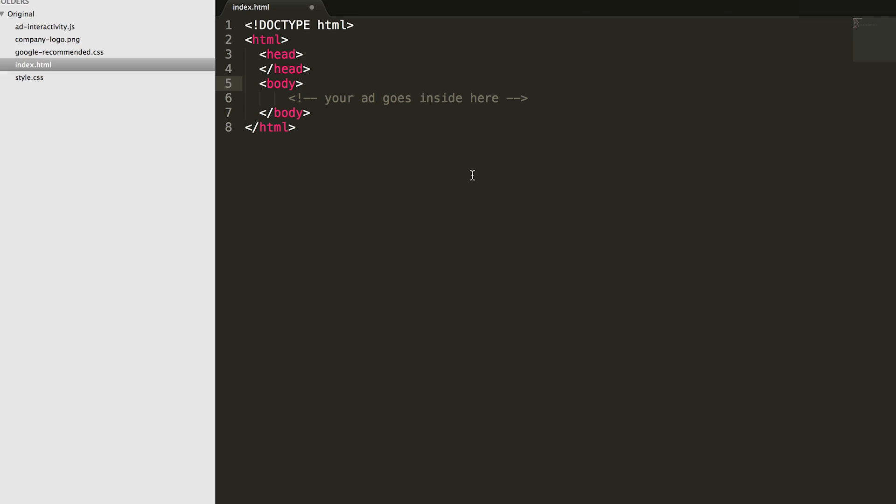The index.html file is the root of your HTML5 ad and is what pulls all the other pieces together. Inside the index.html file you'll see two pieces: the head section and the body section.